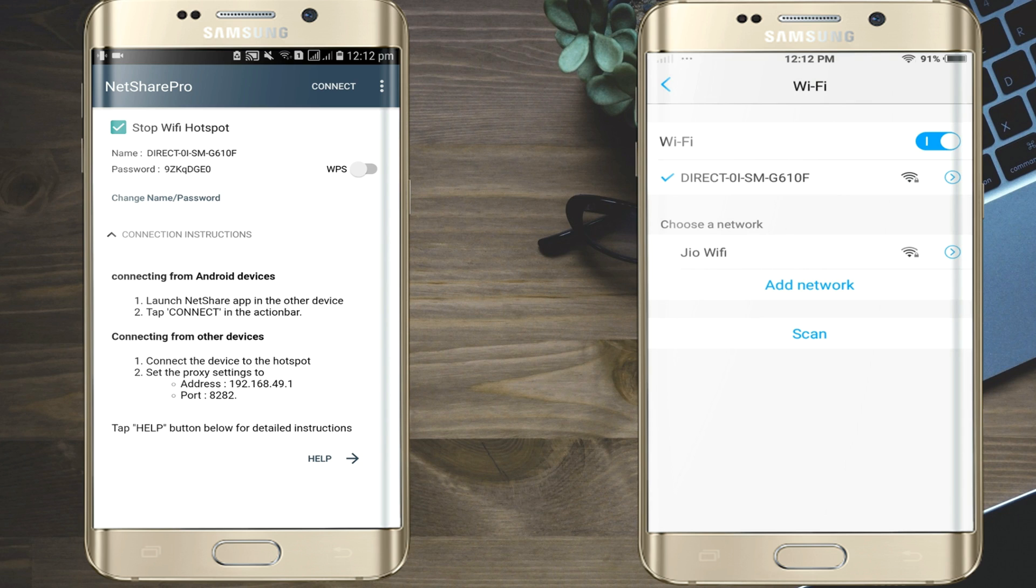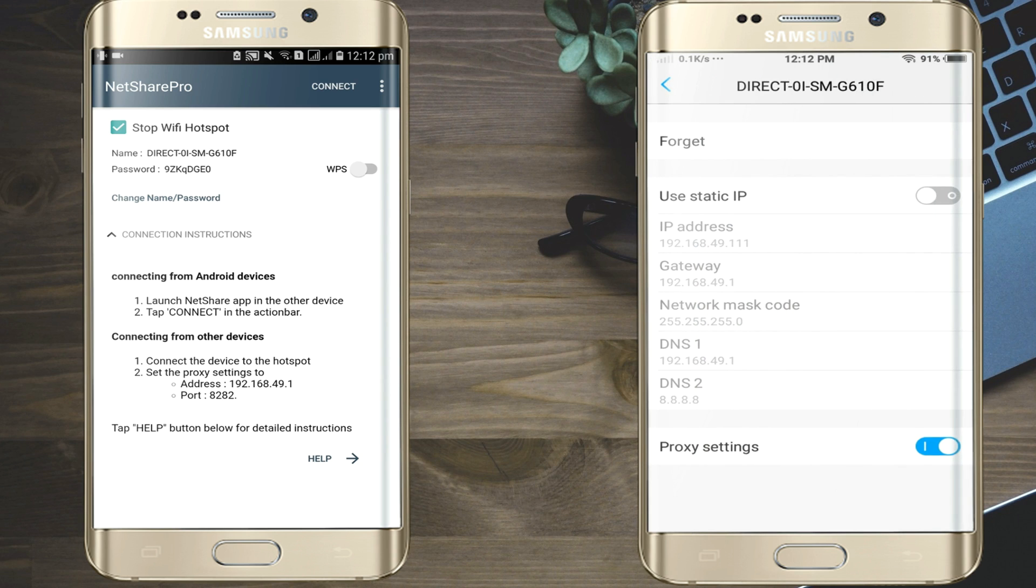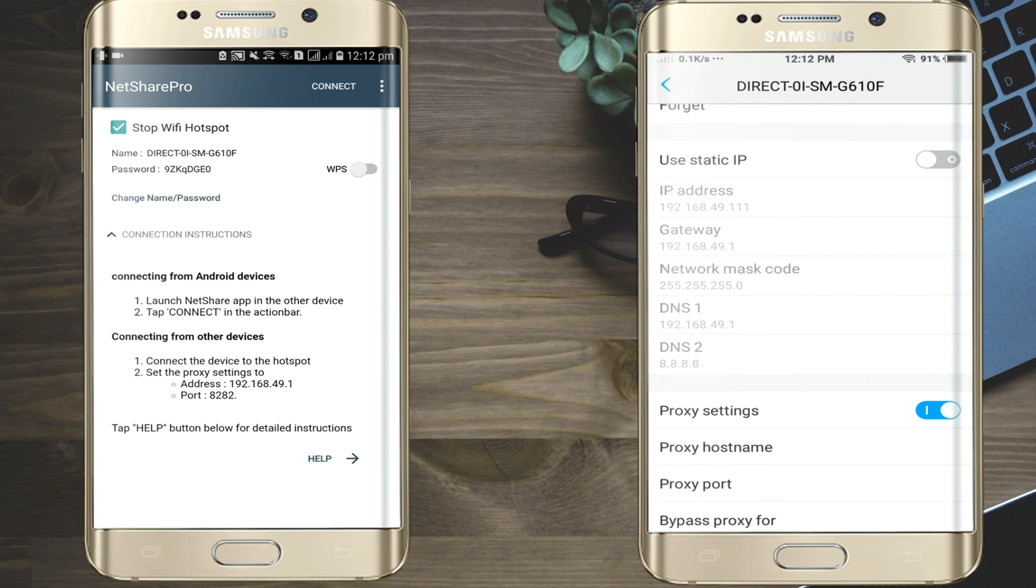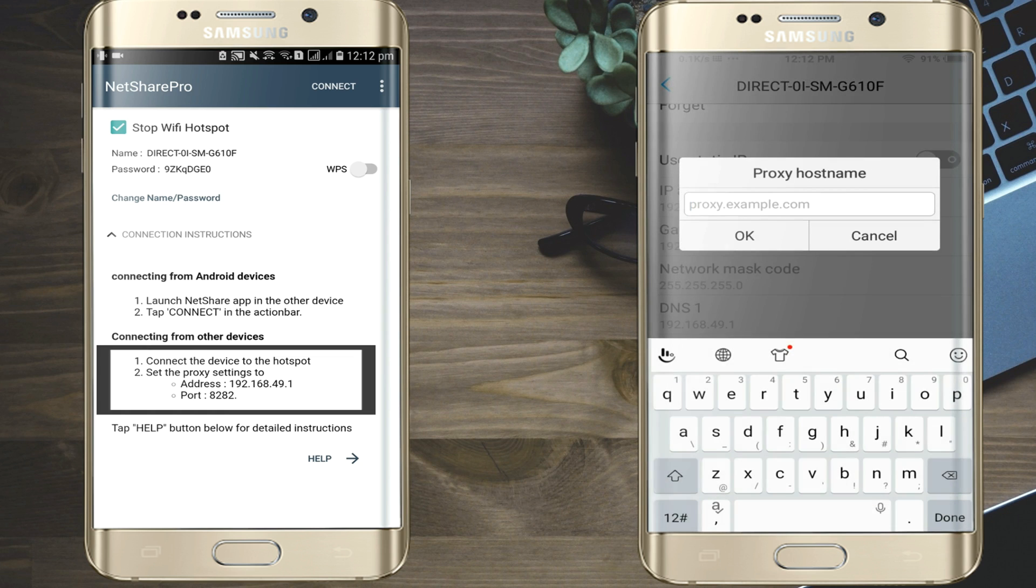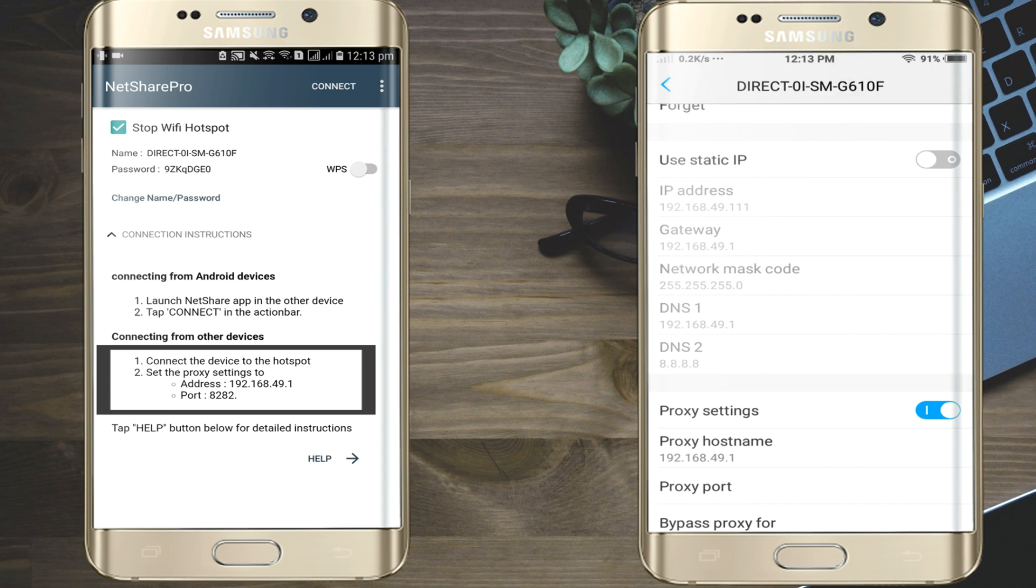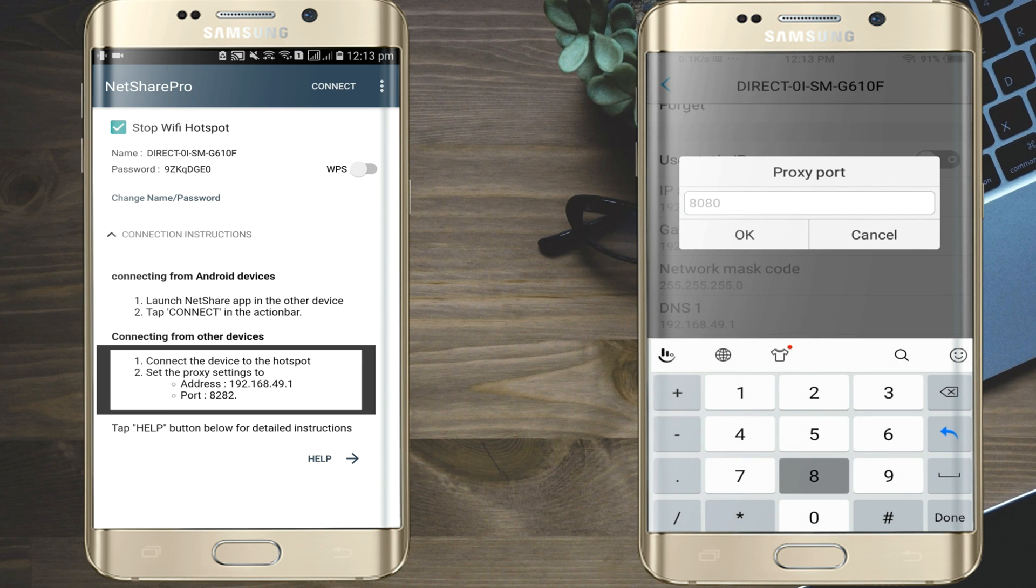Click on Advanced option. Enable Proxy settings. Add hostname as 192.168.49.1 as shown on the another mobile. And set Port as 8282.